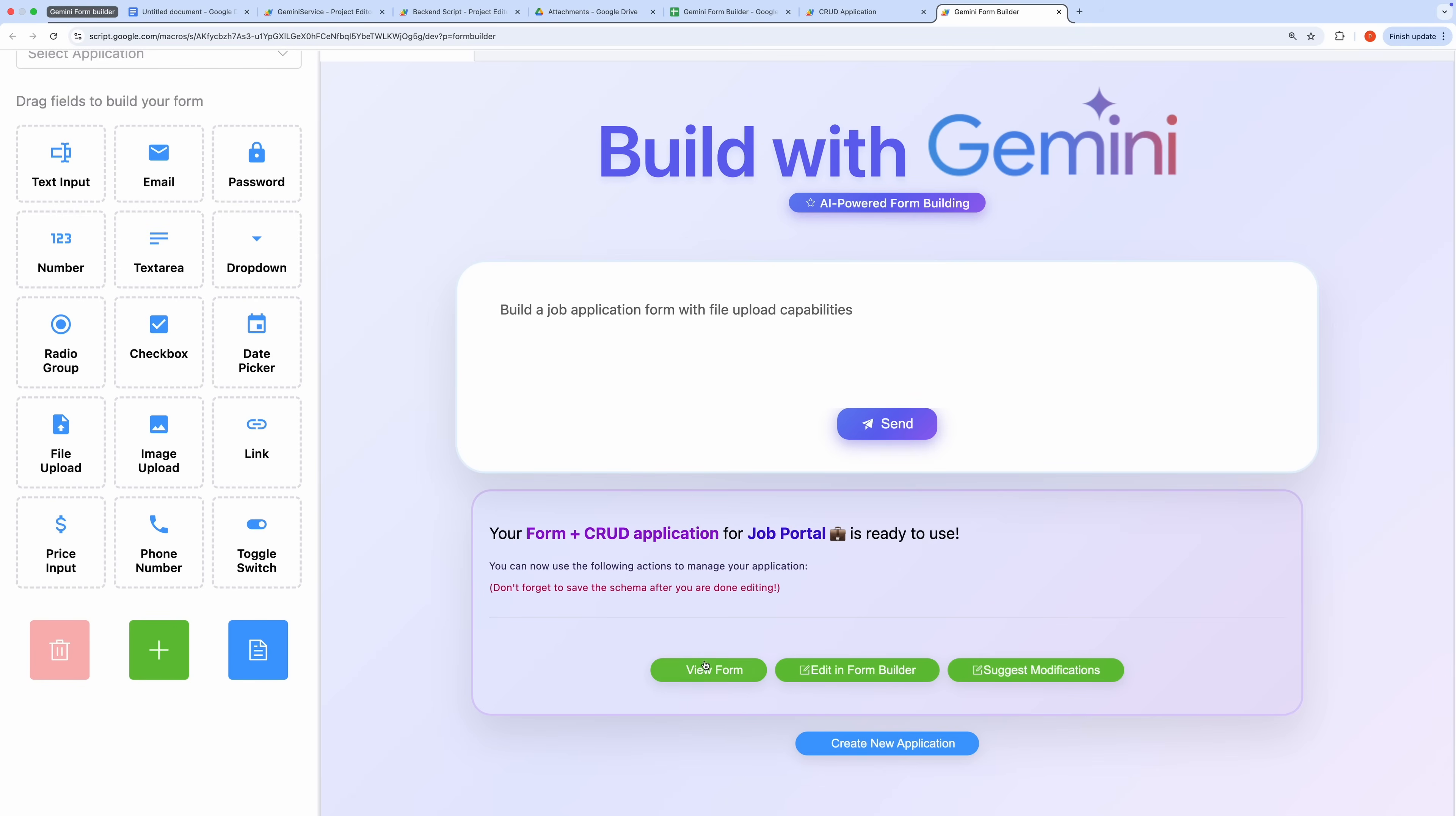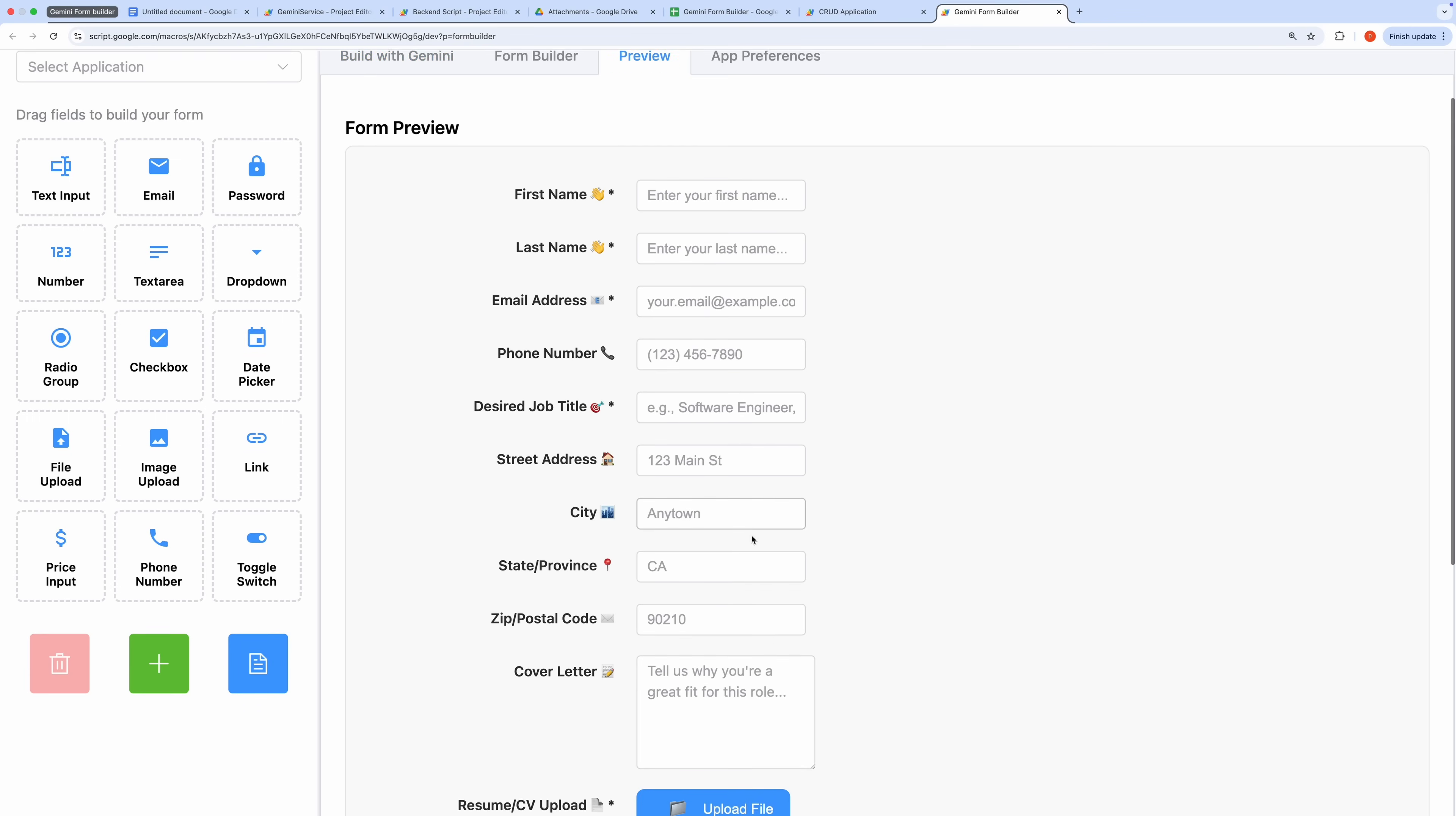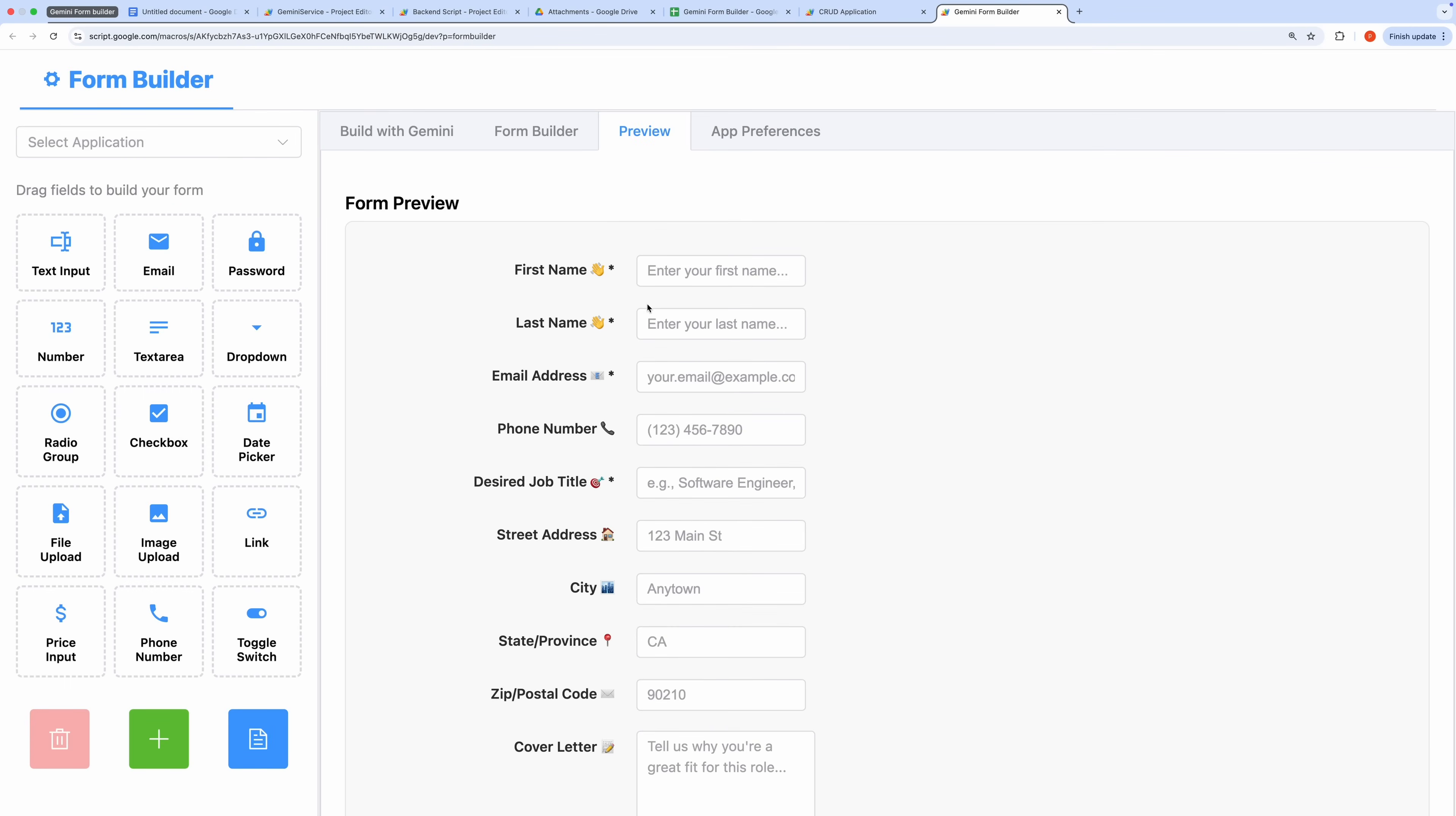You can view the generated application, edit it using the Form Builder, modify it with Gemini, or discard it to start fresh. Let's view the Job Portal app first. As you can see, the form is fully rendered and ready to use.